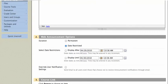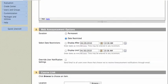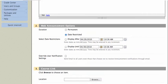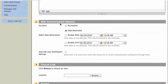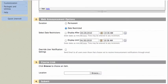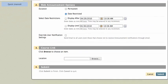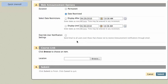I can make it a permanent announcement. I can give it date restrictions if I would like. I'll go ahead and make it a date restricted announcement. And I can also choose to override user notification settings, send an email to all users, even those that choose not to receive announcement notifications through email.